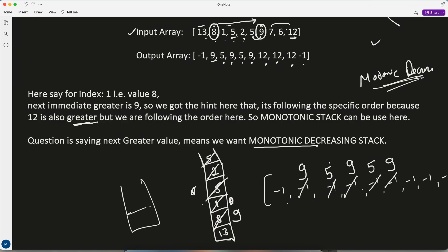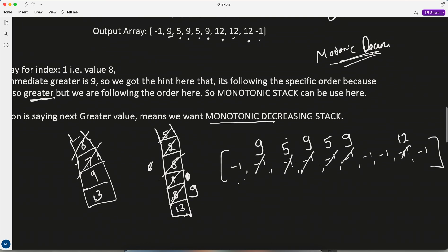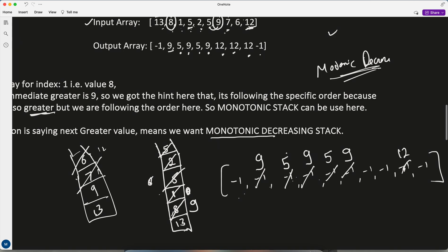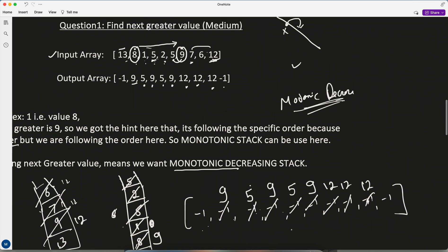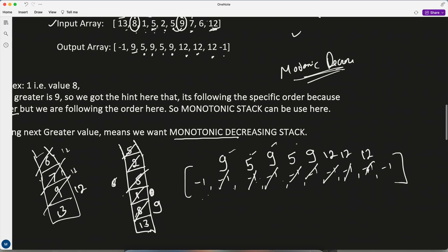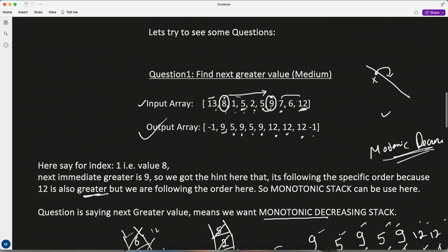After that, 7 is smaller — push it. Then 6 is smaller — push it. Then 12 comes: 12 is greater than 6, so pop — 6's next greater is 12. Pop 7 — its next greater is 12. 12 is smaller than 13, so push 12. Array finished. The output is: minus 1, 9, 5, 9, 5, 9, 12, 12, 12, minus 1. We achieved this using a monotonic decreasing stack.